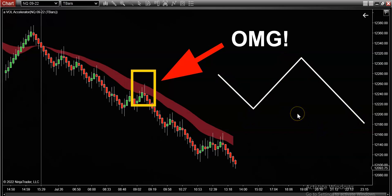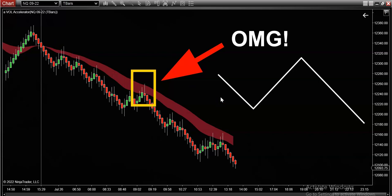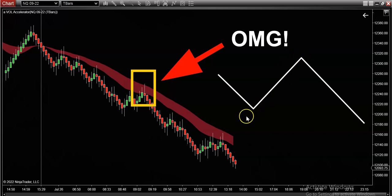Let me walk you through what these three legs mean. Leg number one is establishing the trend direction — here's where you decide what direction you're playing, long or short. In this case, the volume band was red, so we already know that we're going to be playing it to the short side today. Now leg number two is a pullback — the official term is retracement, but this is a pullback. We want to wait for the market to come back a little bit.